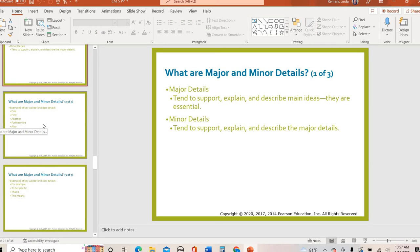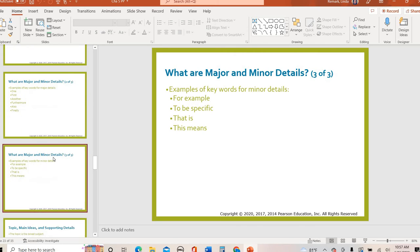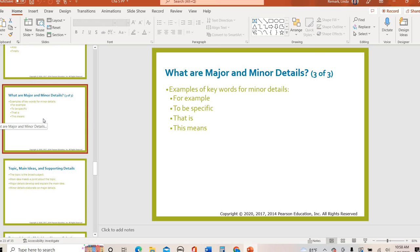Whenever you are looking for major or minor details, there are key transition or signal words to let you know that a sentence is probably presenting a major detail. If an author says something like 'first' or 'another' or 'also,' they're letting you know they're giving you another major detail that supports the main idea. Then they might use phrases like 'for example,' 'such as,' or 'to be specific,' to let you know they're going into even more detail — those are minor details, directly supporting a previously brought-up major detail. We'll see how these work in context in just a few minutes.